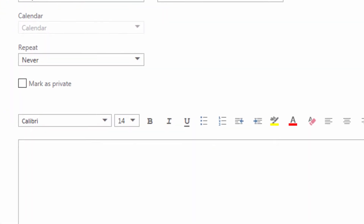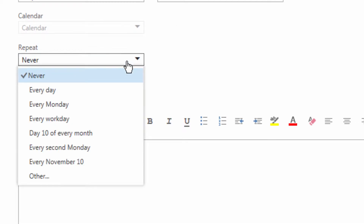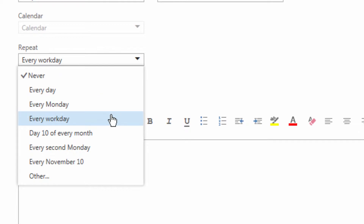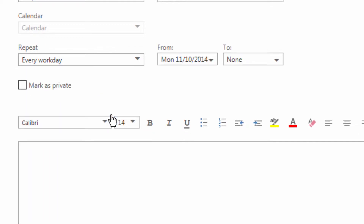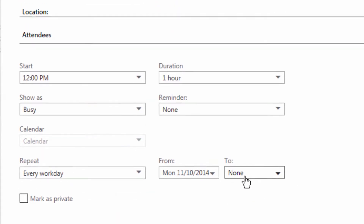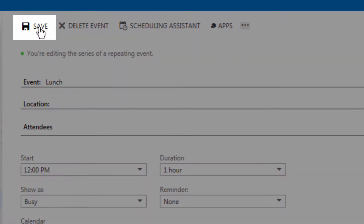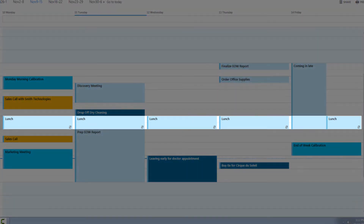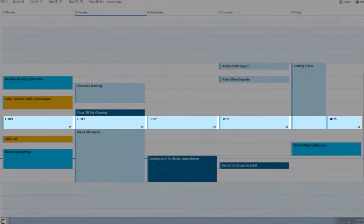We're going to make this reoccurring by coming down to repeat and making this every workday. We're going to choose our start date, not have an end date. We're going to save, and now we have lunch every day this week.